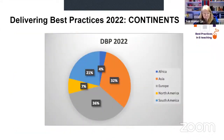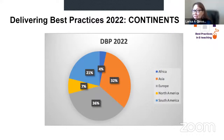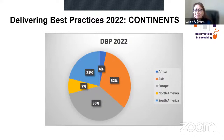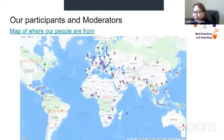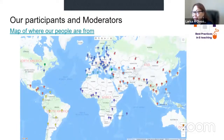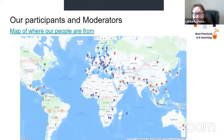This chart represents the participants who joined our session from five continents. The highest numbers of participants joined from Europe, followed by participants from South America. The map shows our participants and moderators' locations — they joined from all places in the world, with the majority again located in Europe.